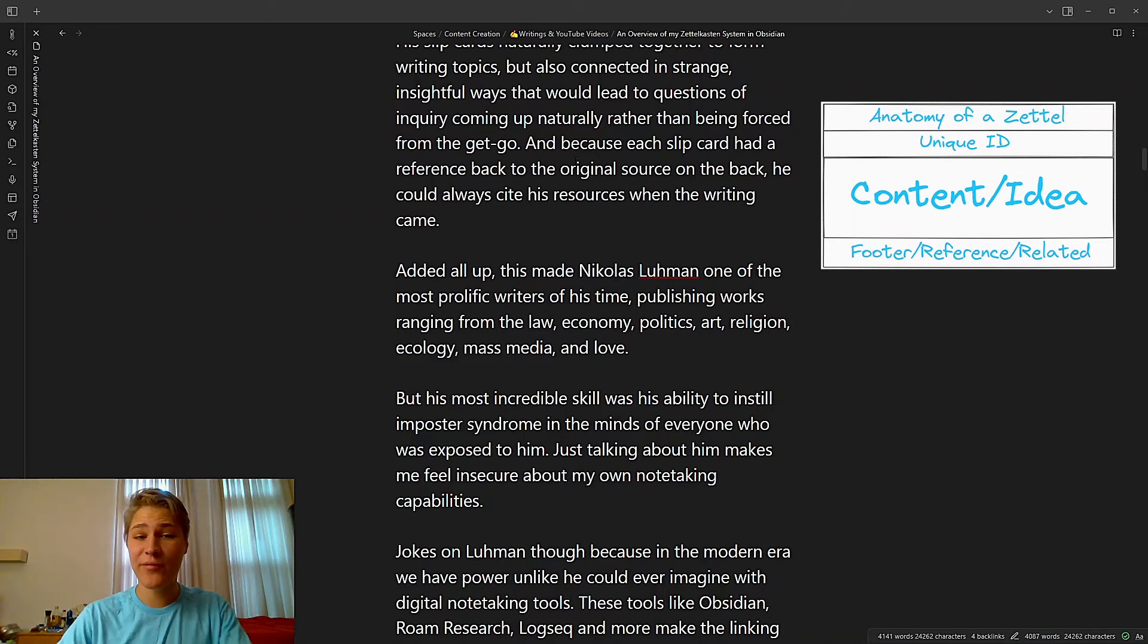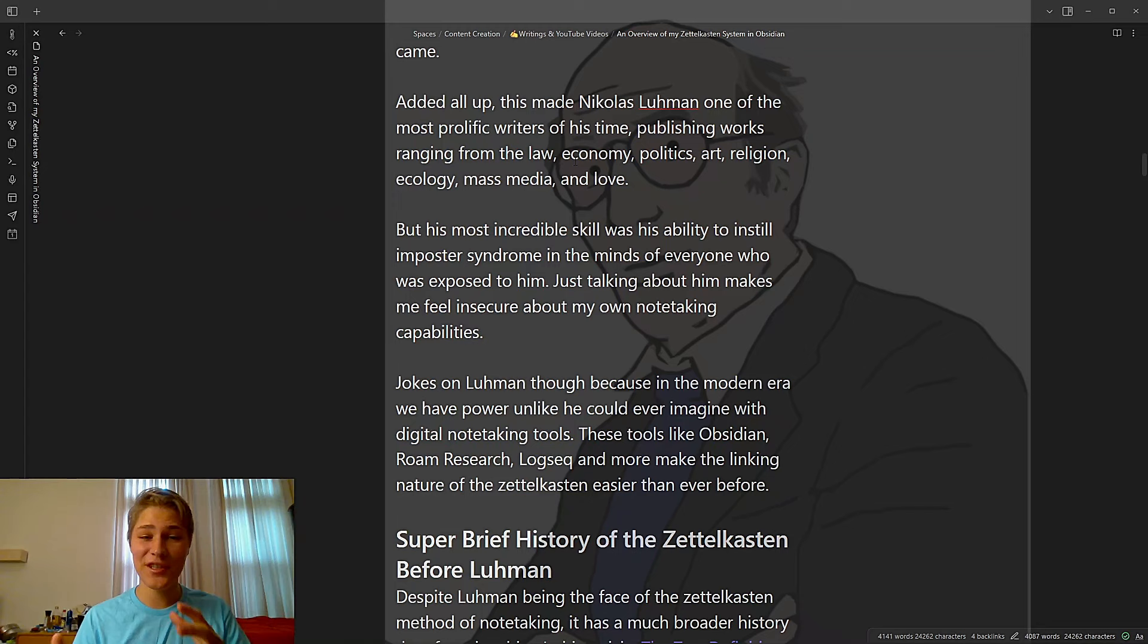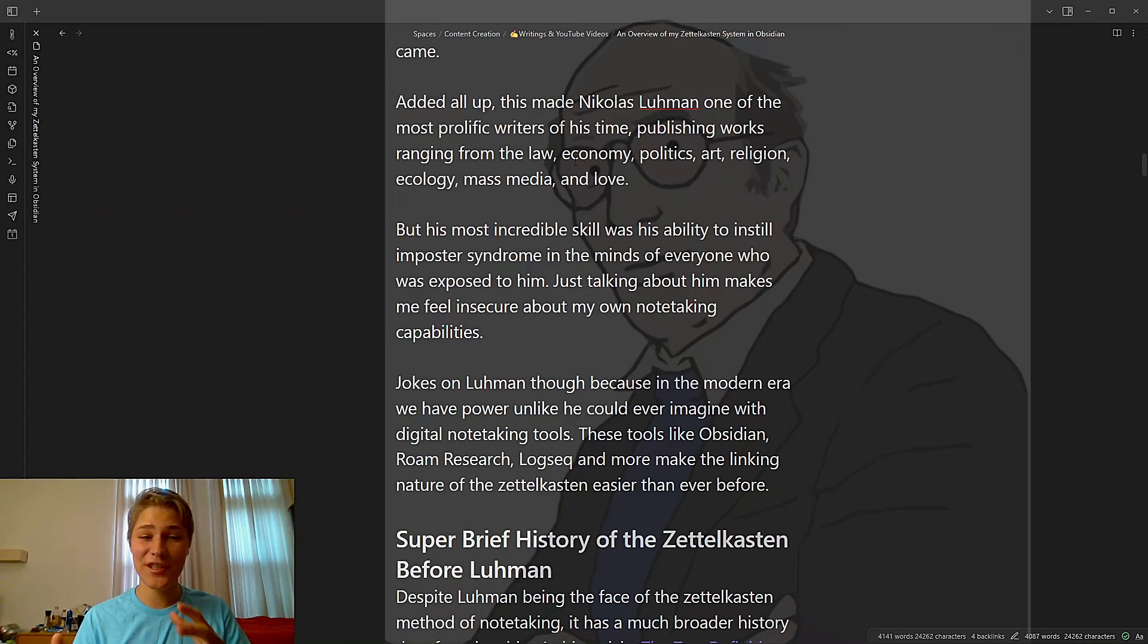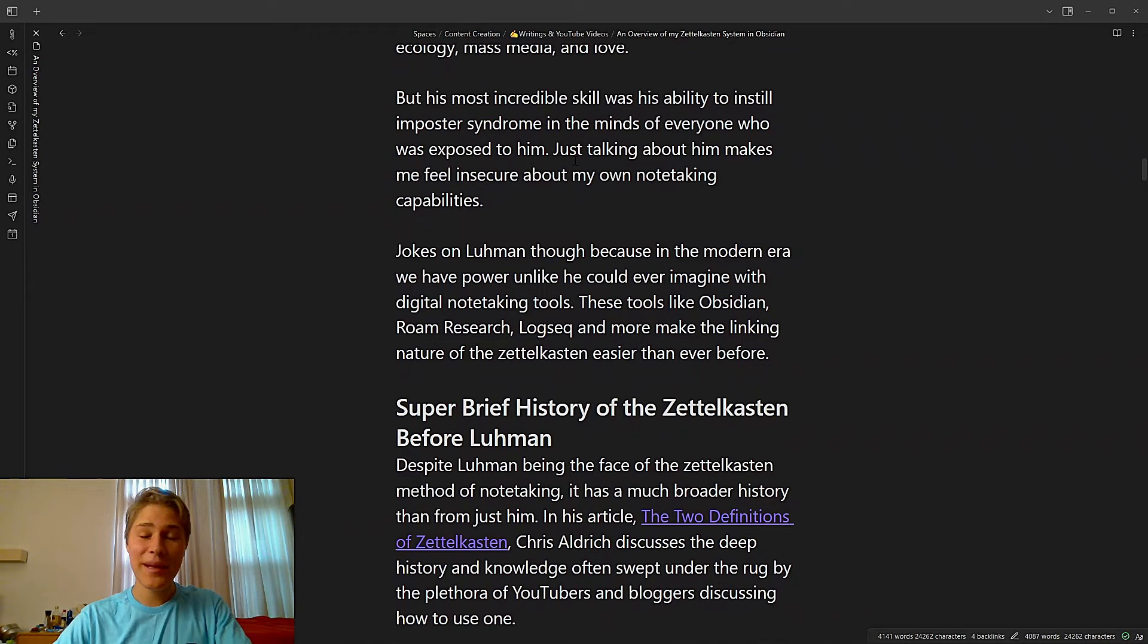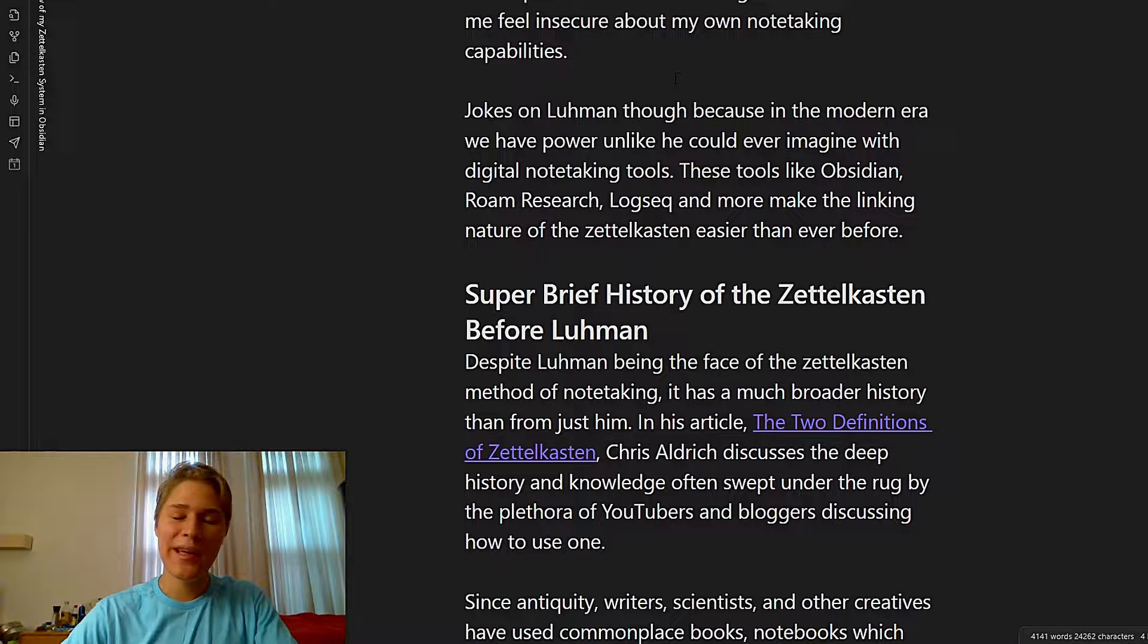And because each slip card had a reference back to the original source on the back, he could always cite his resources when the writing came. Added all up, this made Nicholas Luhmann one of the most prolific writers of his time, publishing works ranging from law, economy, politics, art, religion, ecology, mass media, and love. But his most incredible skill was his ability to instill imposter syndrome in the minds of everyone who was exposed to him. Just talking about him makes me feel insecure about my own note-taking methods.